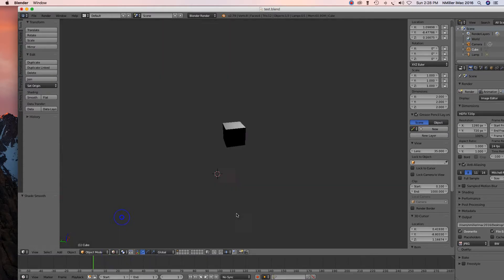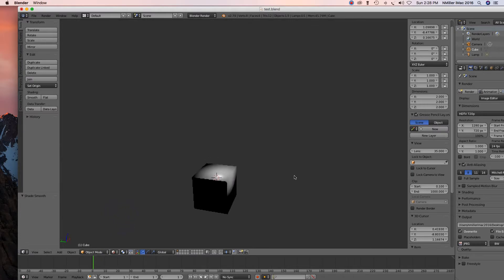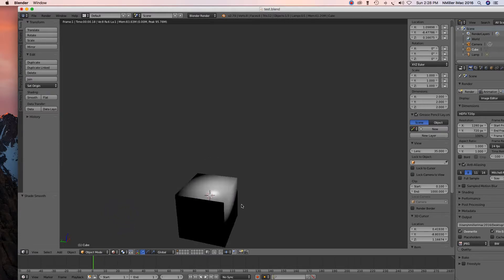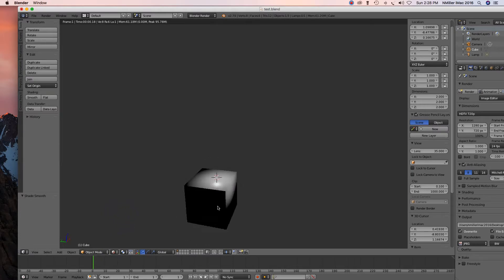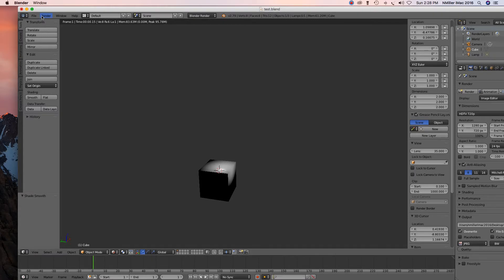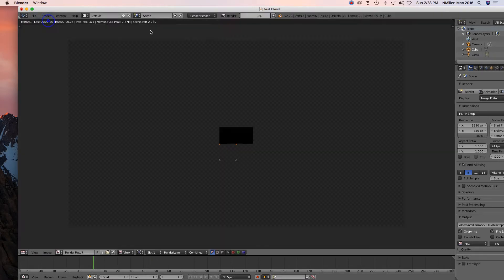And then if I go to rendered, let's see what happens. Let's render image. It's a little bit smoother, a little bit more even with the lighting.